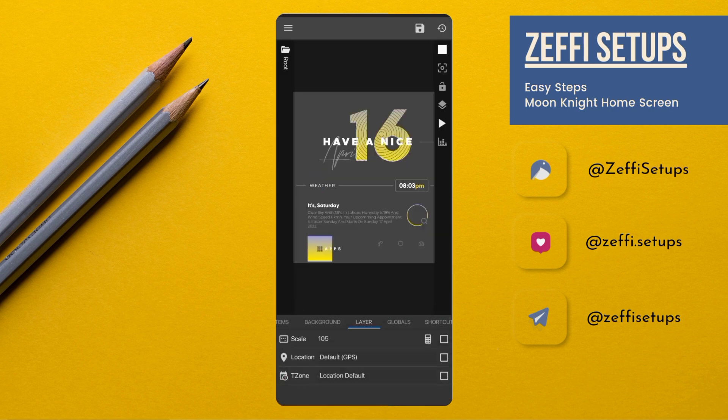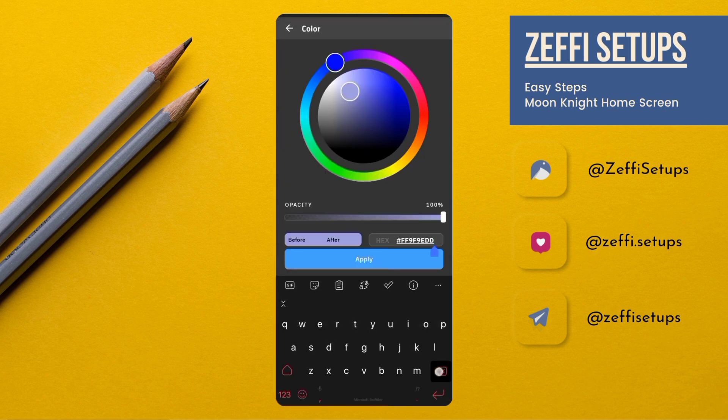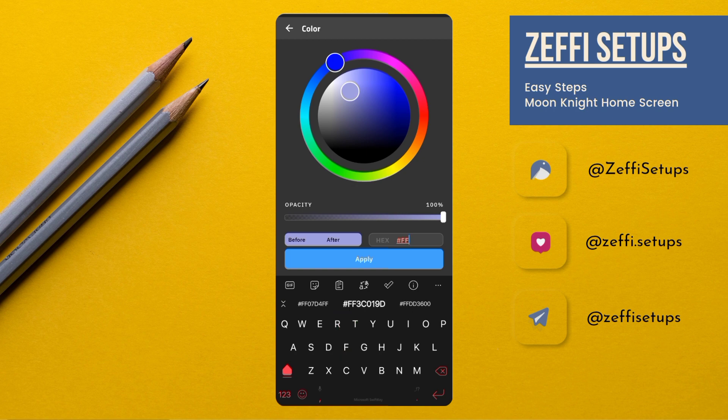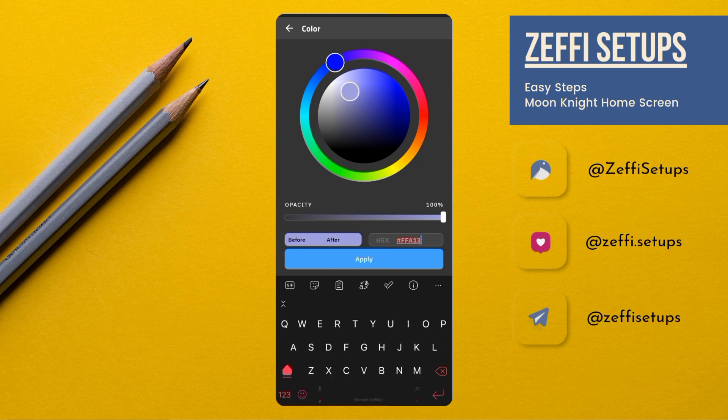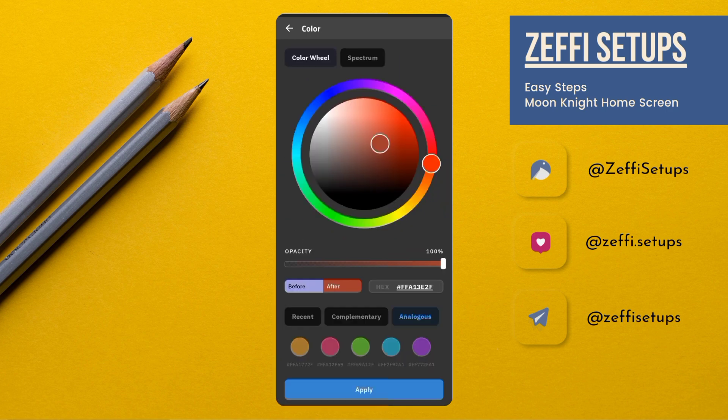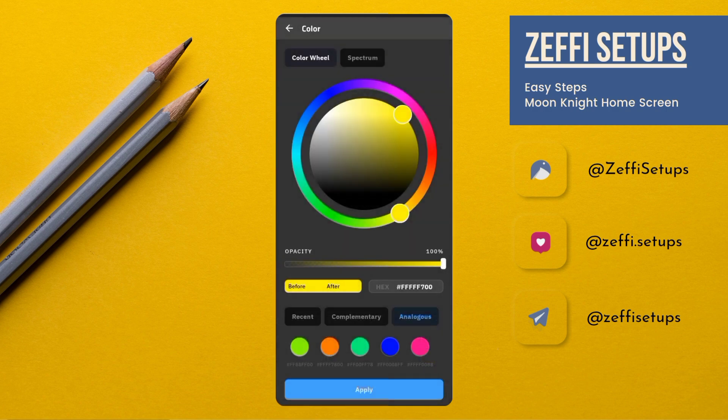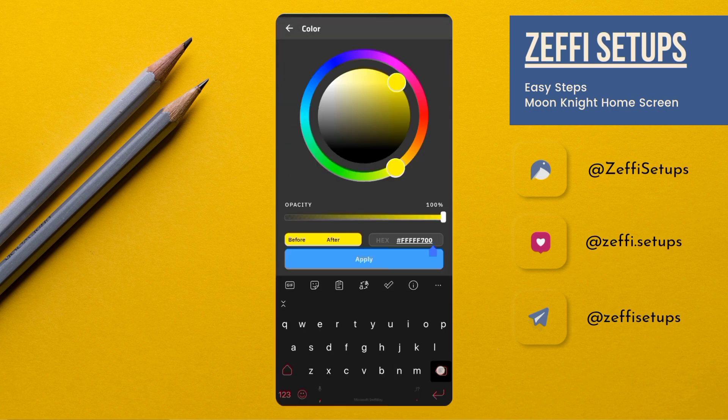Then go to the Globals, remove the color, and add double F A 1 3 E 2 F. Then tap on Apply.